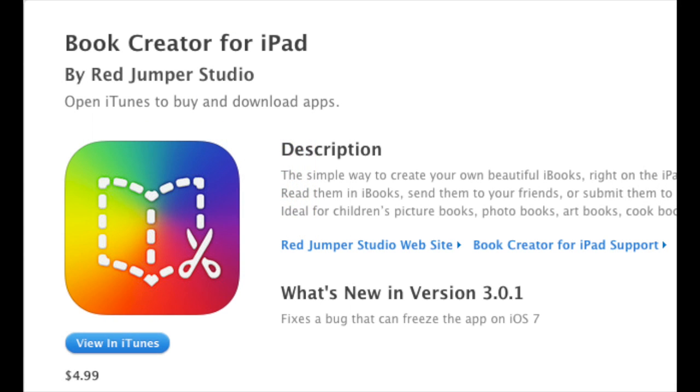So that's Book Creator, one of my favorite multimedia creating apps. It's currently $4.99 in the App Store. Thanks for watching.